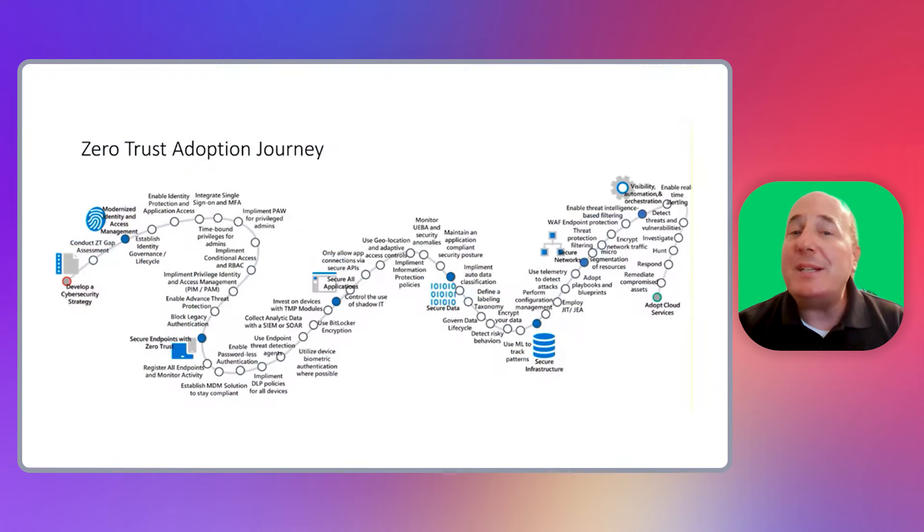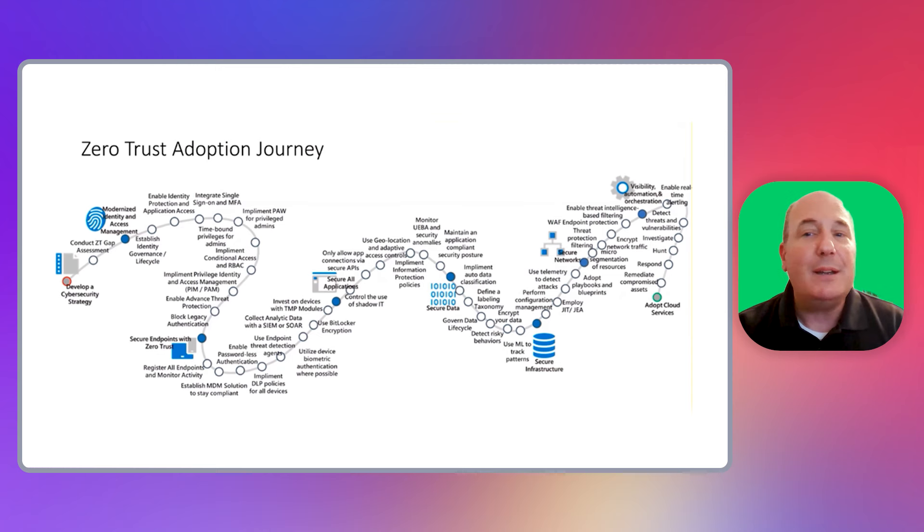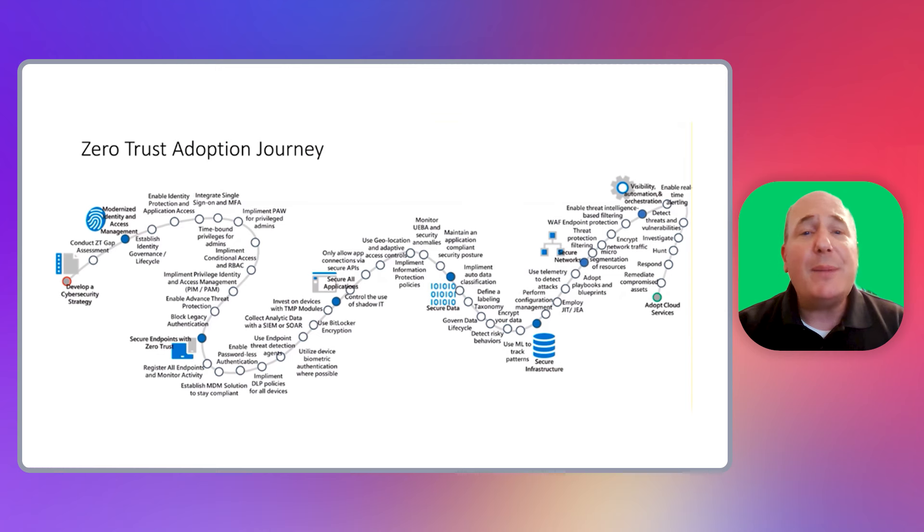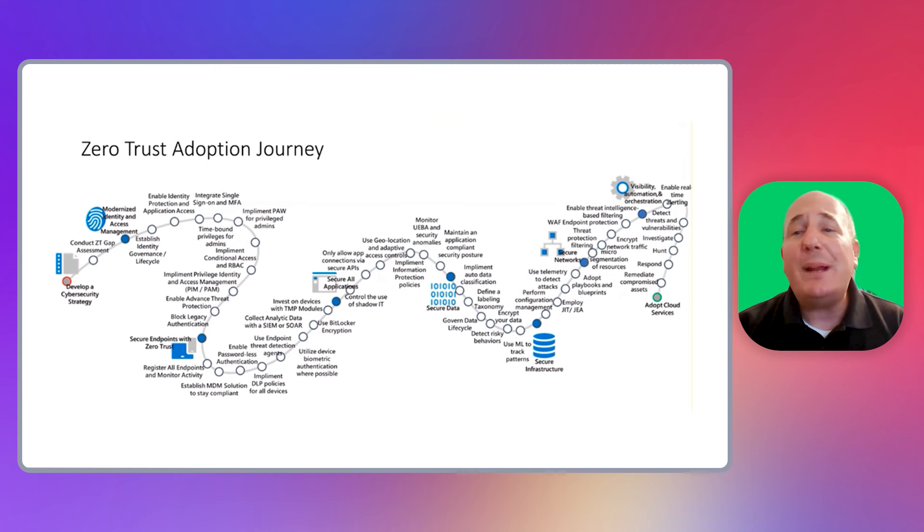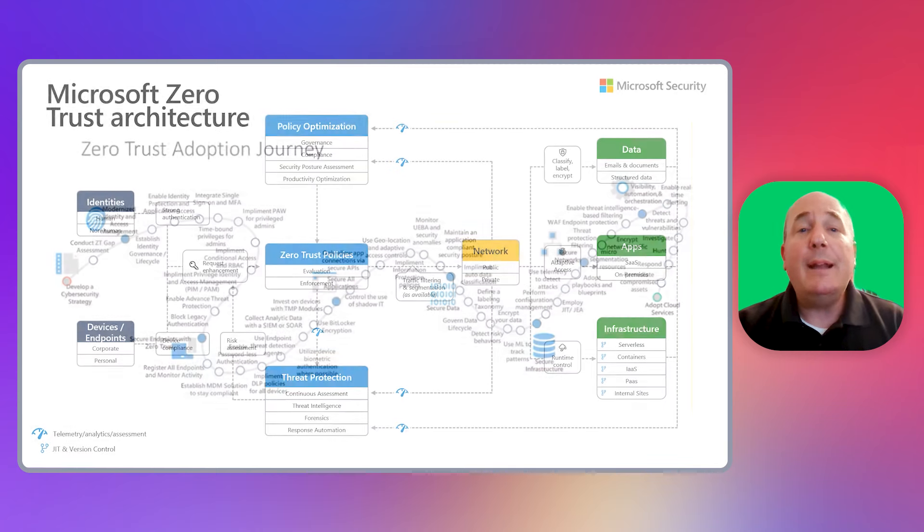As you can see, your Zero Trust journey can evolve many steps across a number of products. And while this may not be your journey, the point is that there are many different steps to take for each area of the Zero Trust architecture.